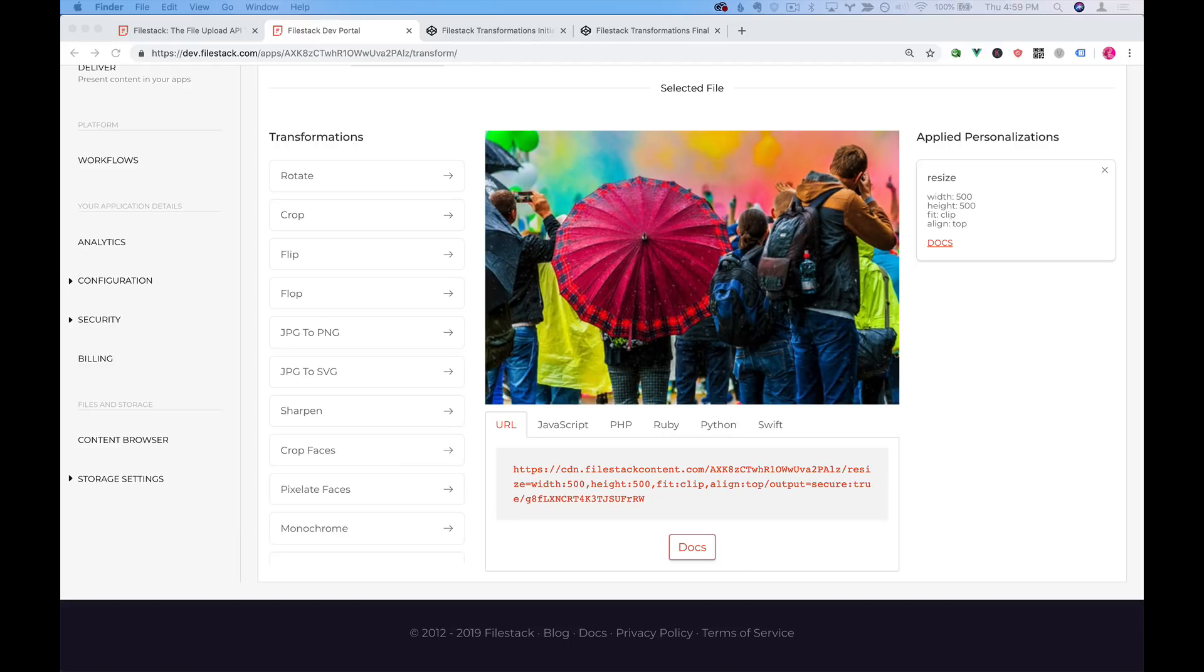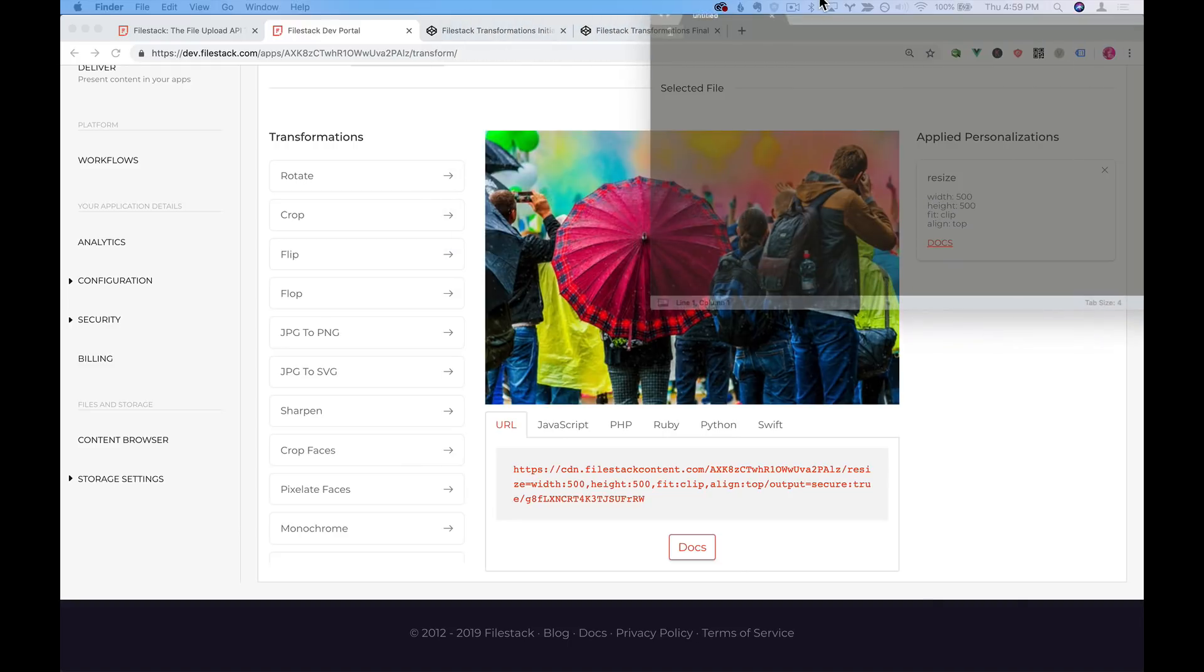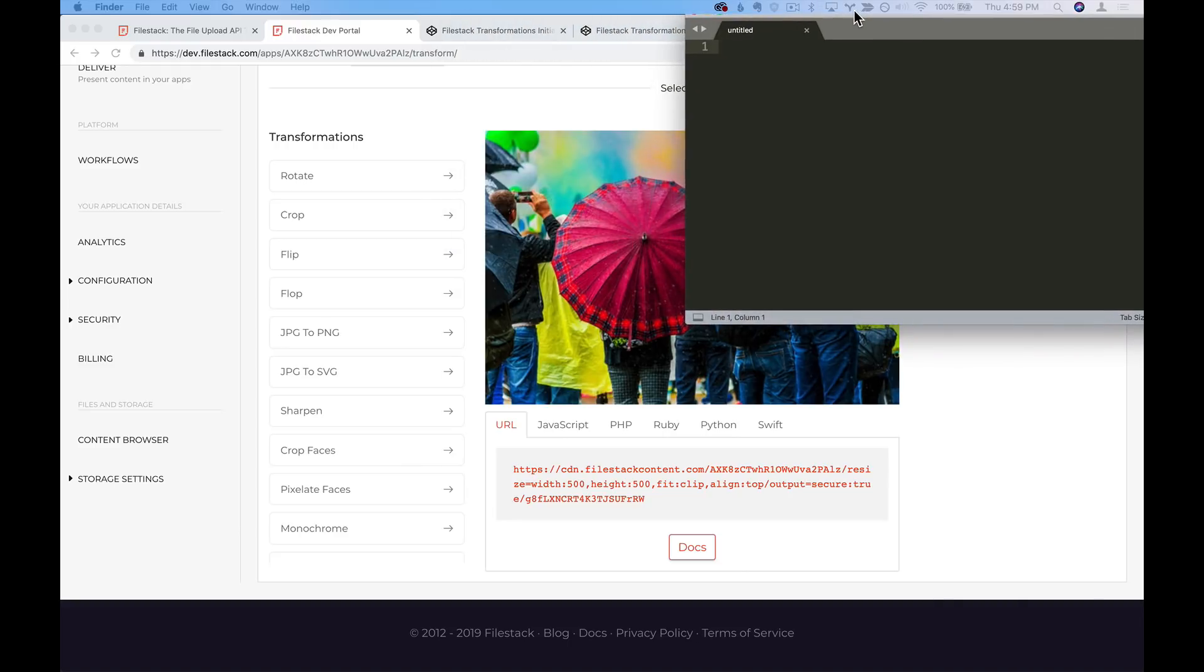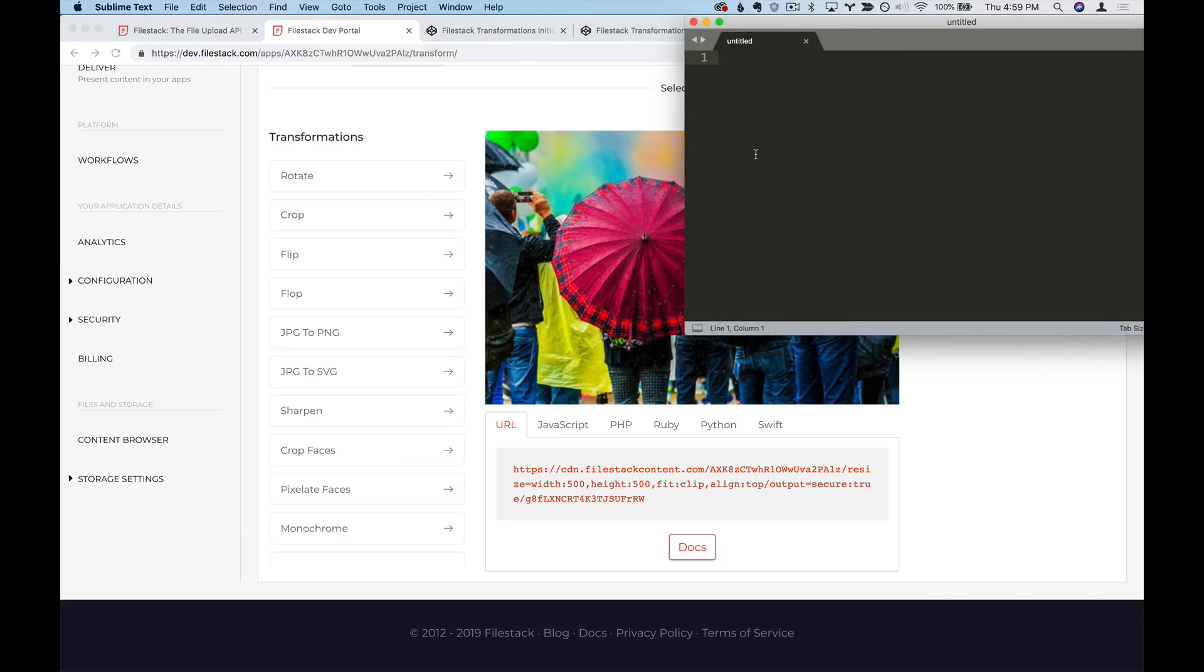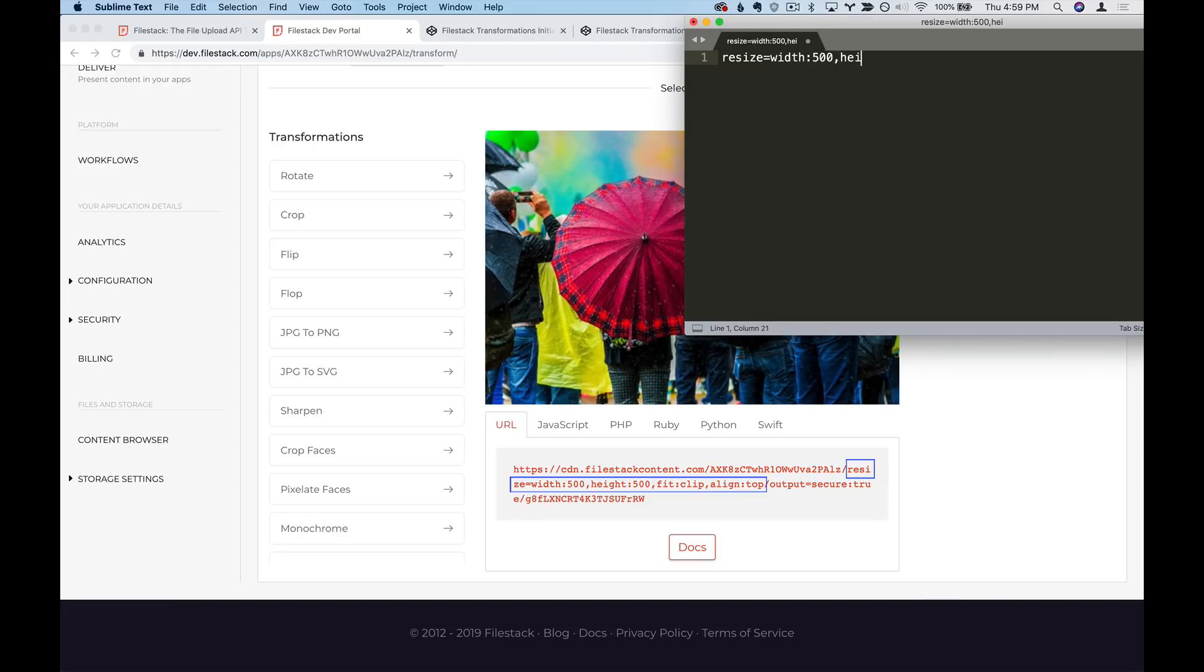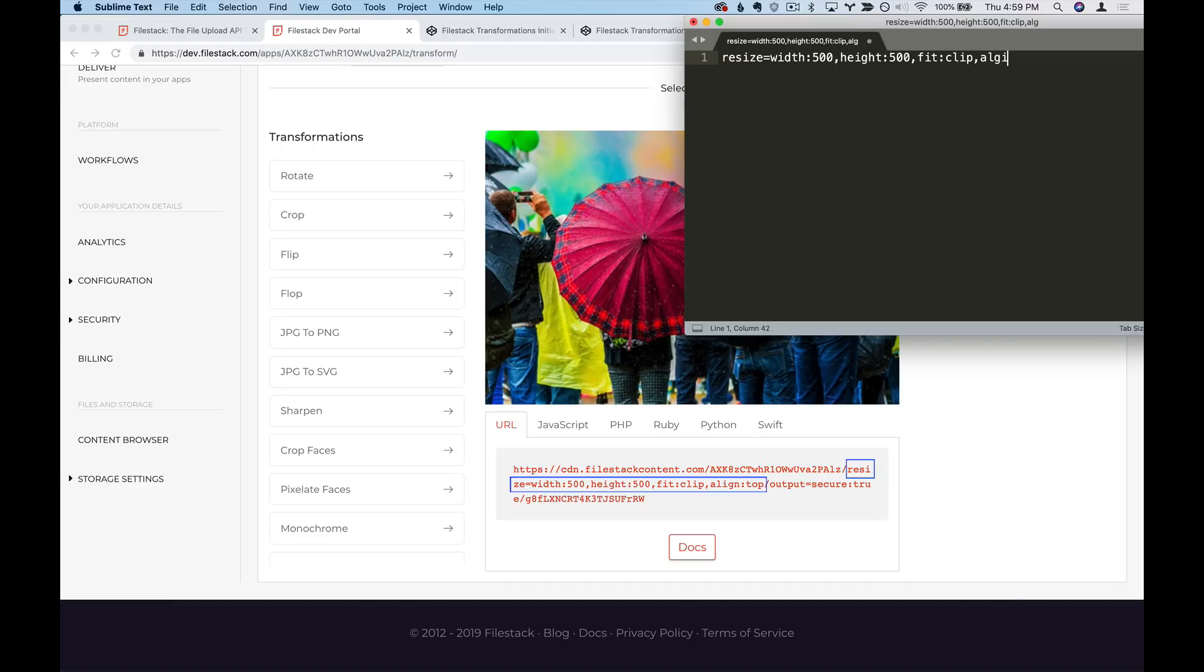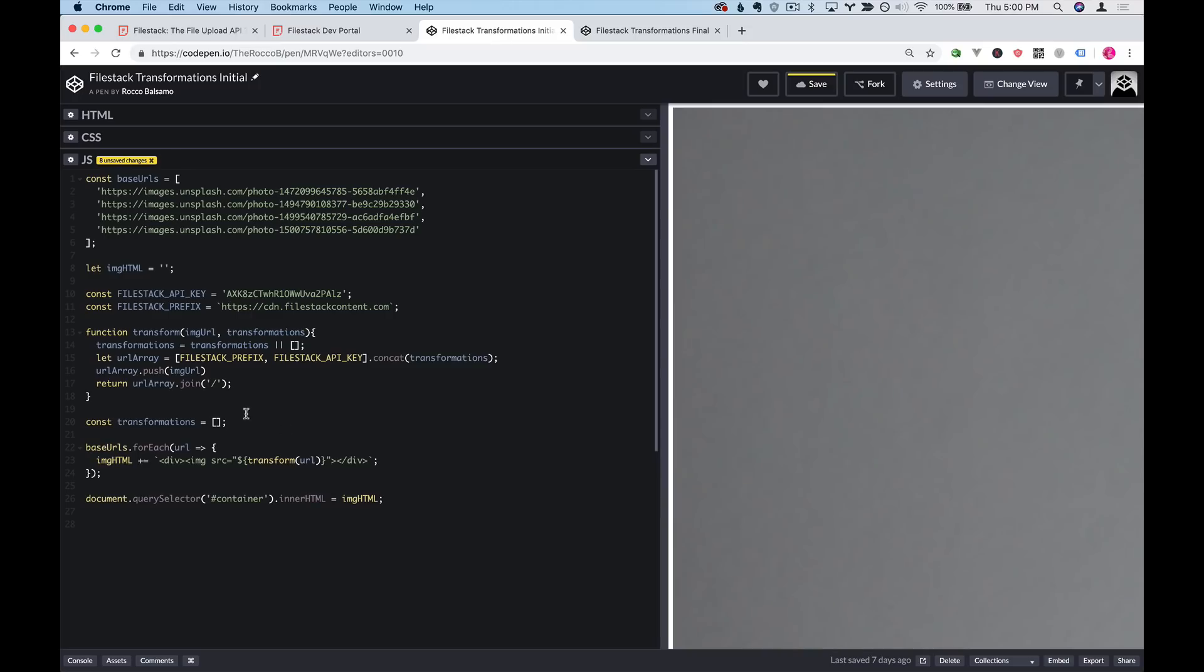So I'll go ahead and bring in a text buffer so that we can actually type out the way this URL is going to look. We'll say resize equals width 500 height 500 fit clip align top and I'll grab this code and we can paste it into our CodePen transformations. So as you can see we're not actually sending our transformations into the transform function yet so we'll go ahead and do that.